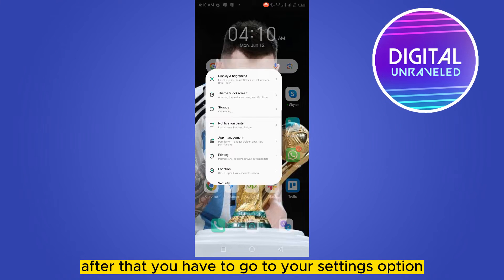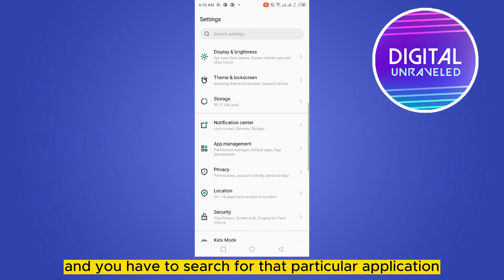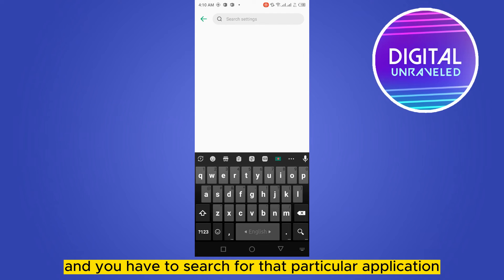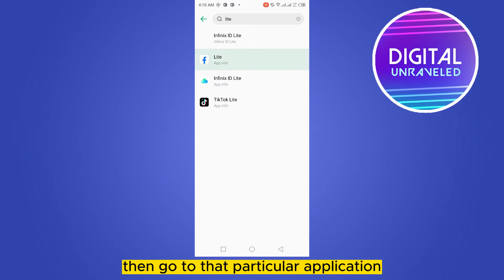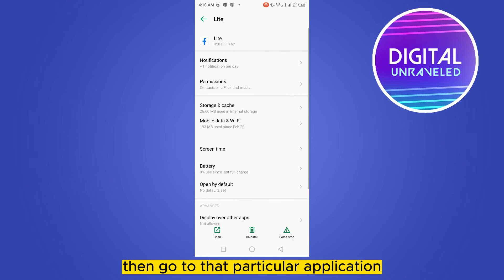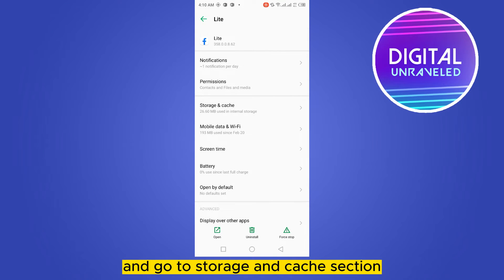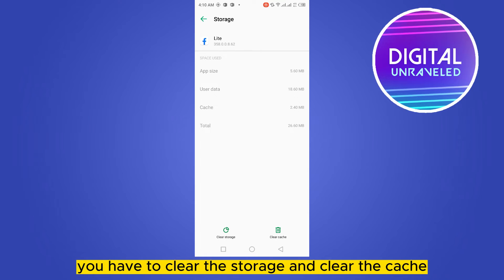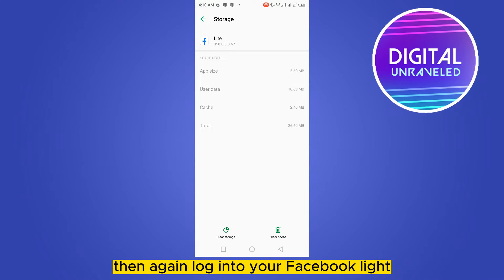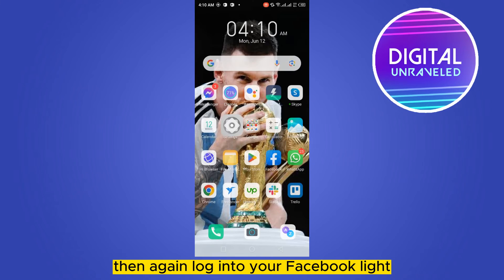After that, go to your Settings option and search for that particular application. Go into that application's settings, then navigate to the Storage and Cache section. You have to clear the storage and clear the cache.